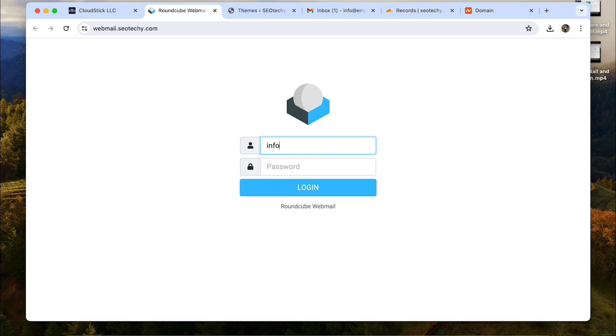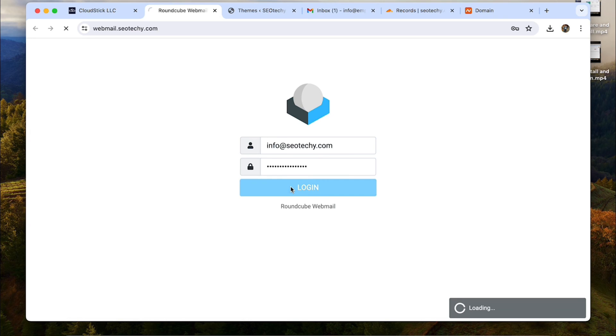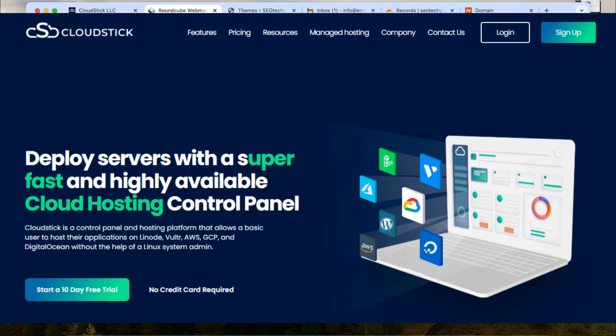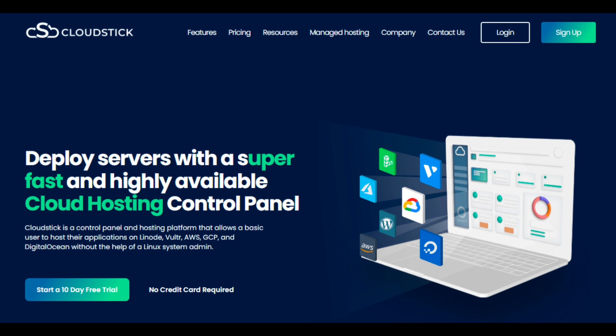So, we finally have success managing this domain on a cloud server with CloudStick. You can add more domain accounts in this and manage the same way. Also, you can manage all your servers through CloudStick without any hiccups.